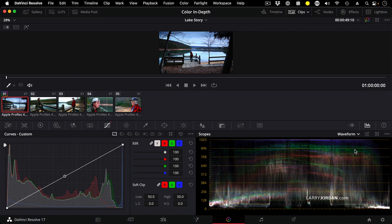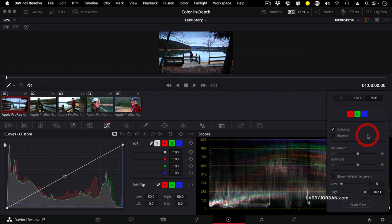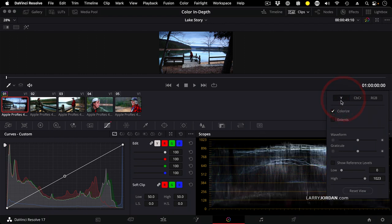It doesn't tell us anything about color, but this waveform has got too much information in it. This icon right here allows me to change the scope settings. By default, the waveform shows us an RGB image. I want it to show us luminance, which is indicated by the letter Y for luma.